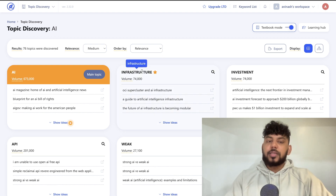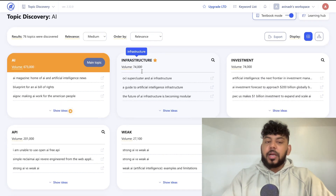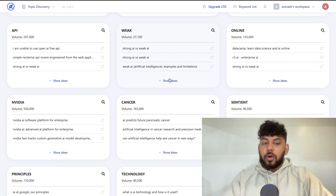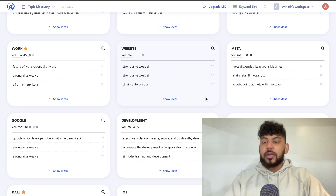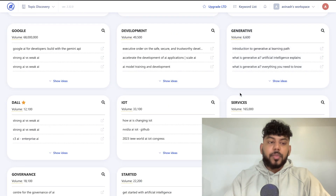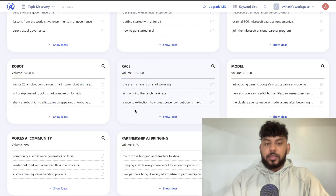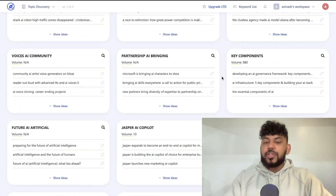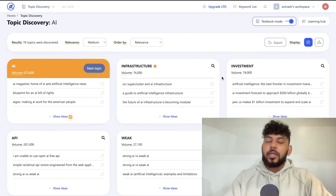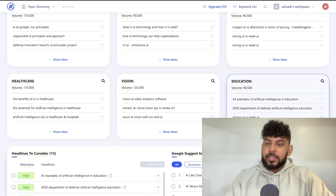Maybe AI is going to be your main website, but then under AI you talk about investments in AI, AI in healthcare, AI in education. Then maybe you have another pillar category about generative AI, another pillar section on IoT (Internet of Things), governance, and so on. You get a lot of different content ideas and ways to set up your website to increase your topical authority.